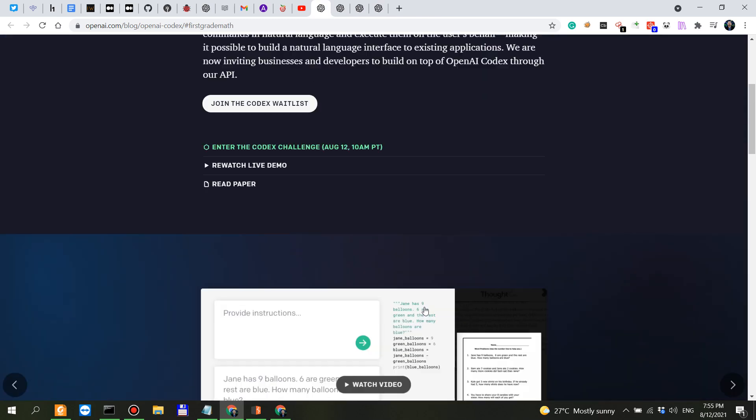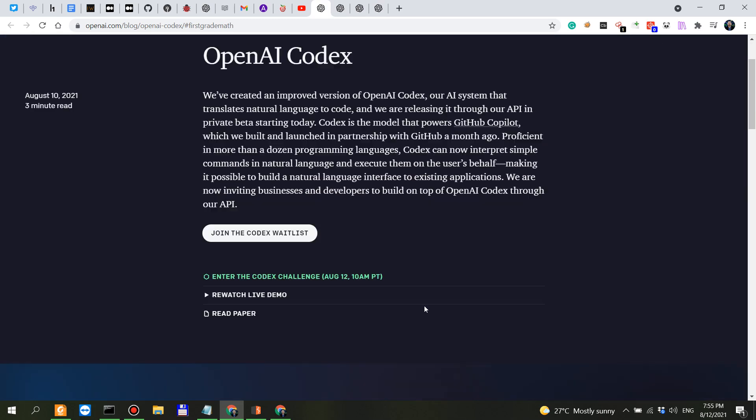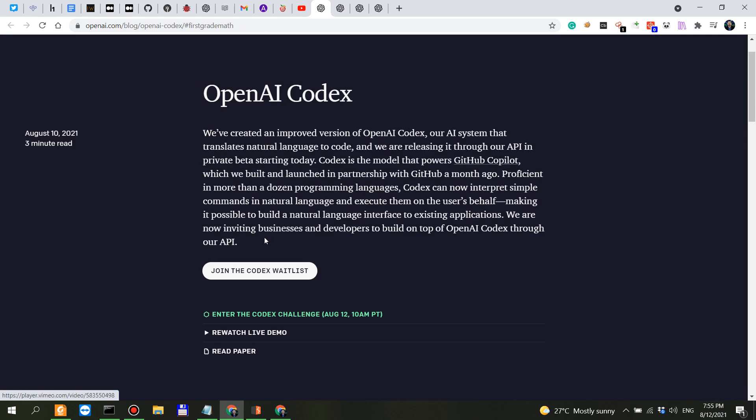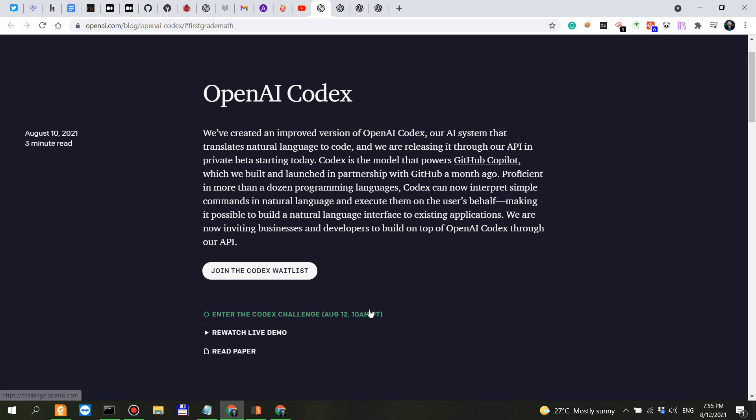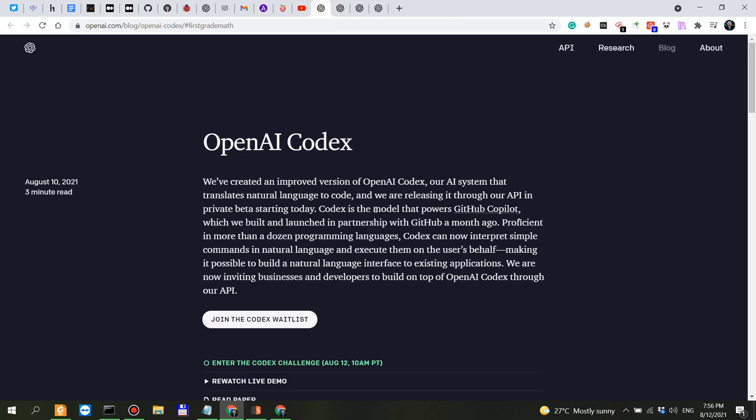Now important thing, you can join the Codex waitlist. This is separate from GPT-3. You can enter the Codex challenge which is in around five minutes so this is going to start in five minutes. I've actually applied to this one and I'm not sure if I'm gonna get there as soon as it starts but once I finish this video I'm actually going to go into there.